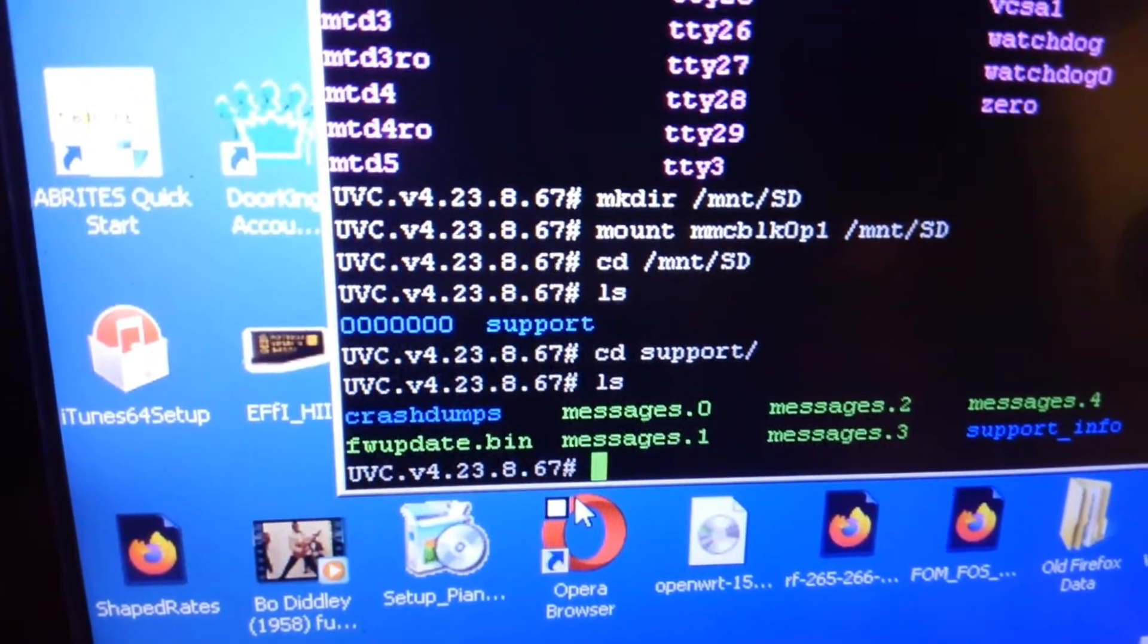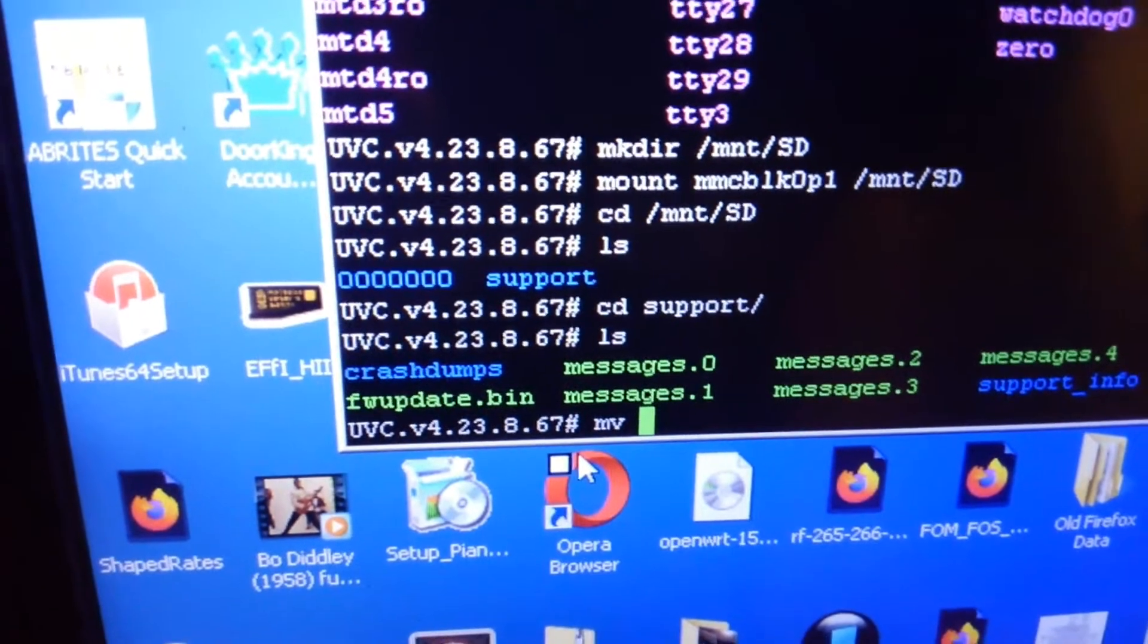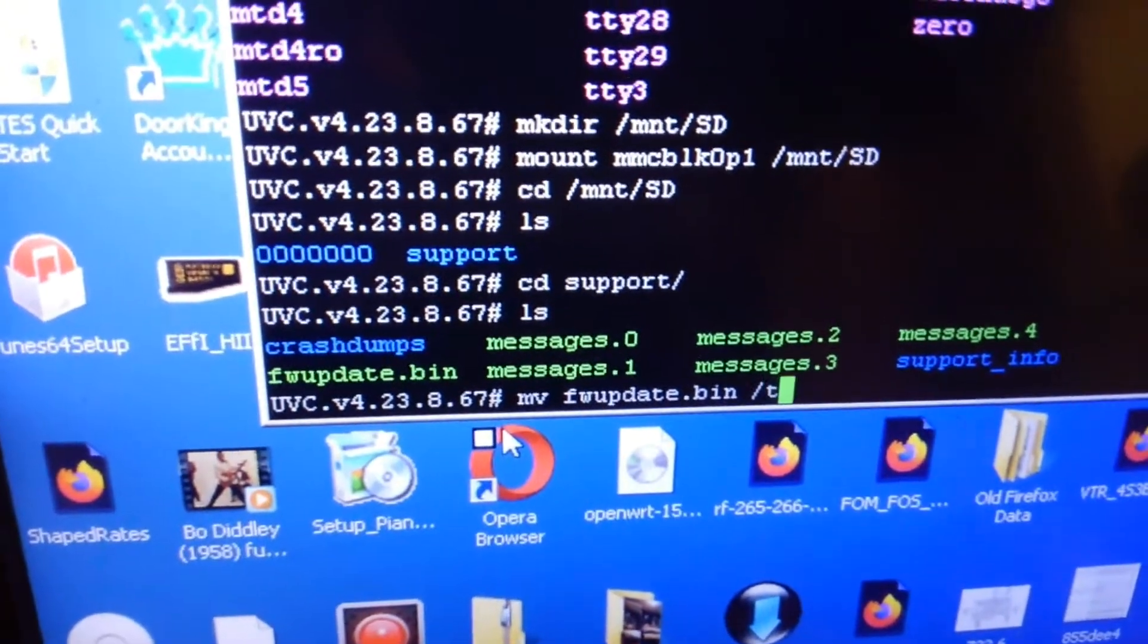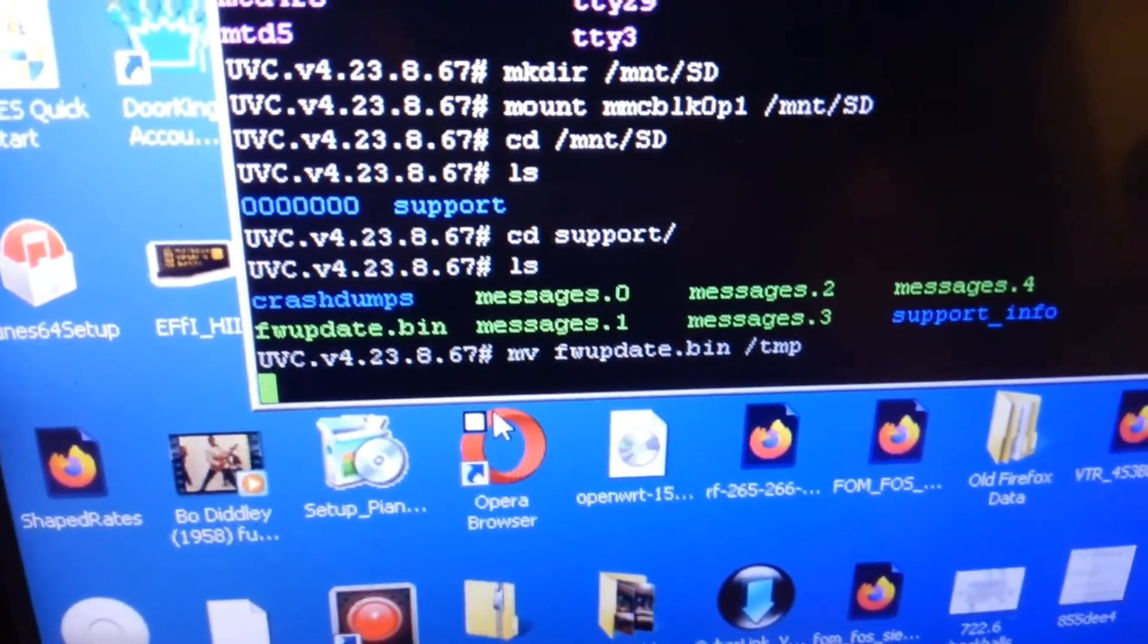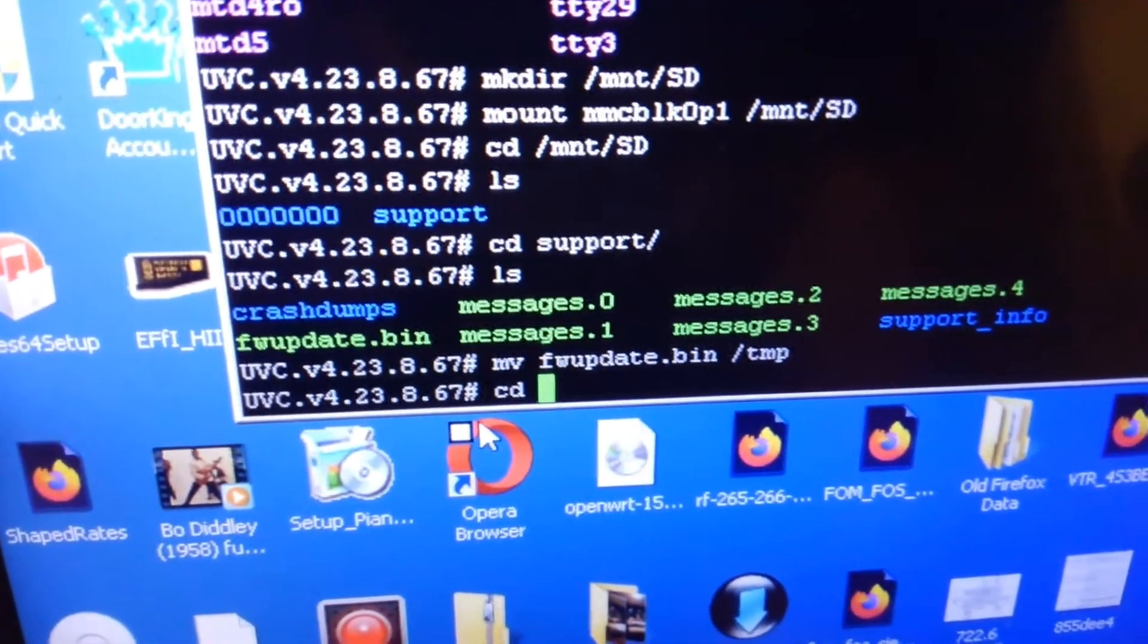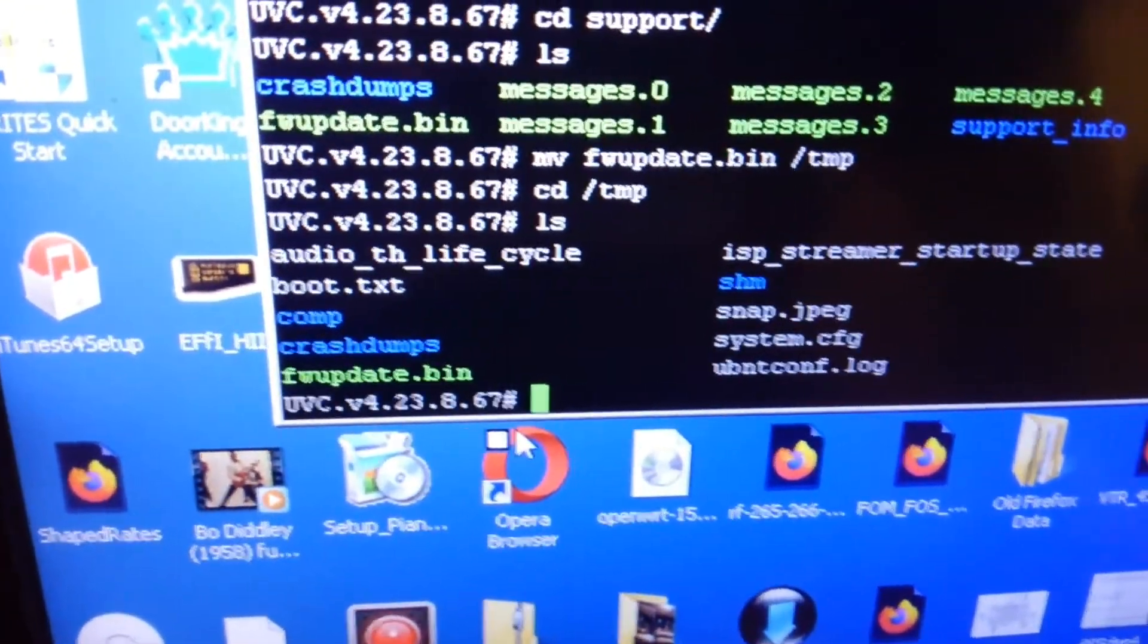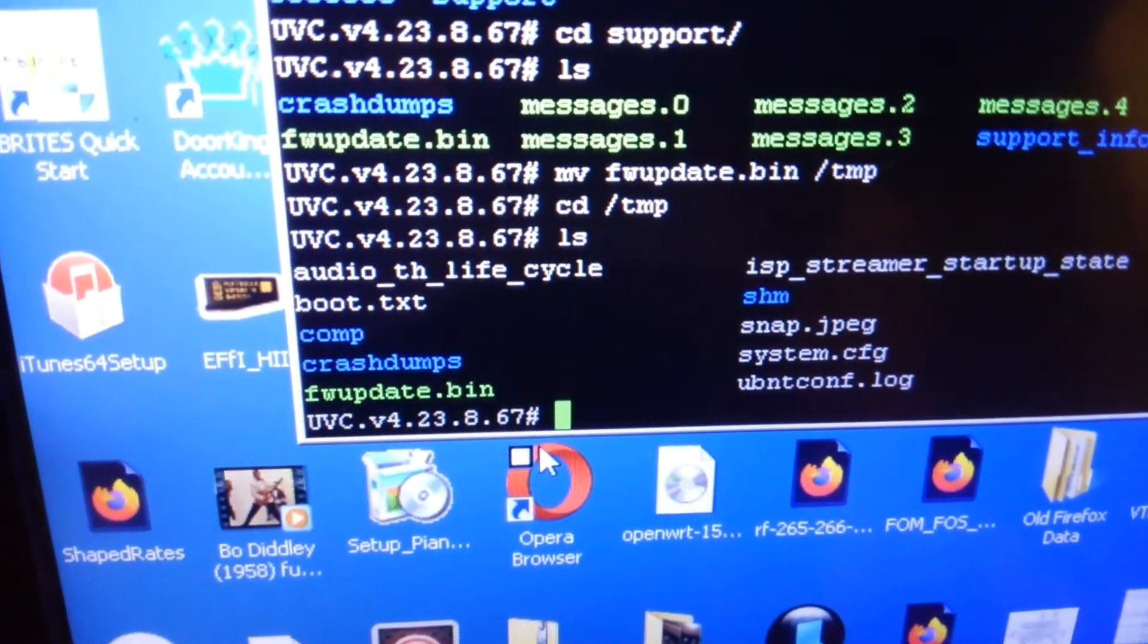So we want to move that firmware_update.bin to /tmp. Now we will cd over to /tmp and we'll ls. You can now see that your firmware_update.bin is in tmp where it has to be in order to perform the update.